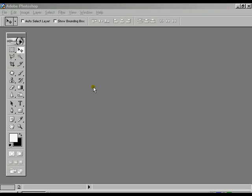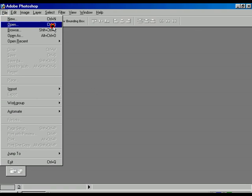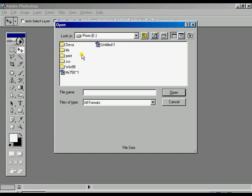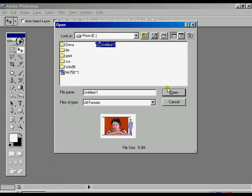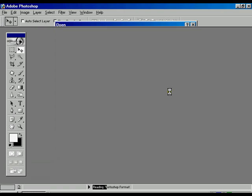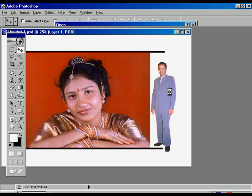Now we are stepping out for the next lesson where we are changing the color of the photo to black and white. Sometimes we see that the photo is black and white but the bangles, cloth, and ornaments are colored. For that reason, we will change the color photo using the desaturate option.